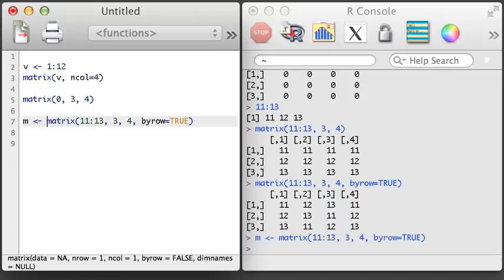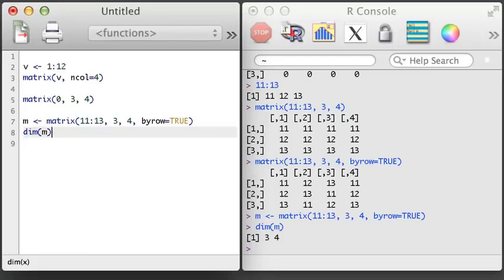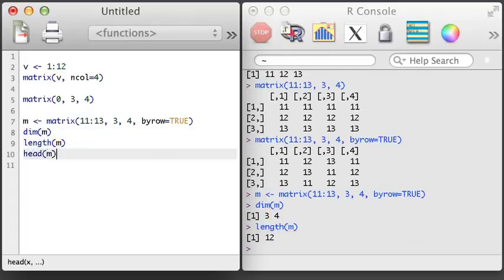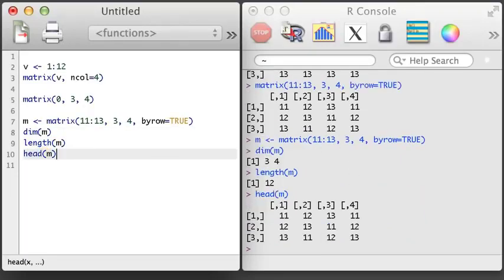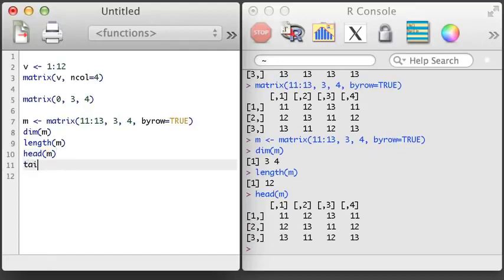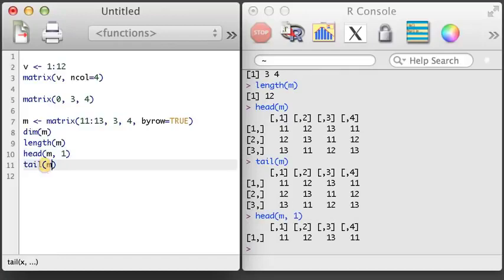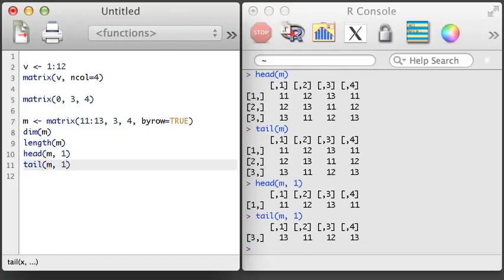If we had wanted to make it run across the rows, we can add a fourth argument to the matrix function: byrow equals true. We also sometimes want to learn more about a matrix. We might start using the dim function to learn the dimensions of the matrix. The output of dim is a vector of length 2 — the first value is the number of rows in the matrix, and the second is the number of columns. We can also apply the length, head, and tail functions to a matrix. The length will return the number of elements in the entire matrix, and the head and tail functions will provide up to six rows from the top and bottom.